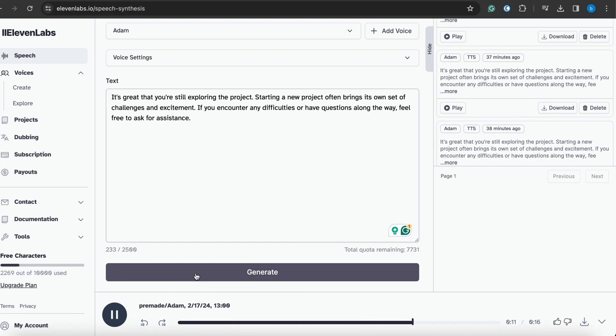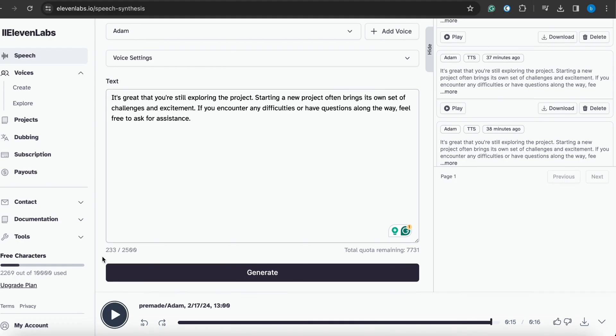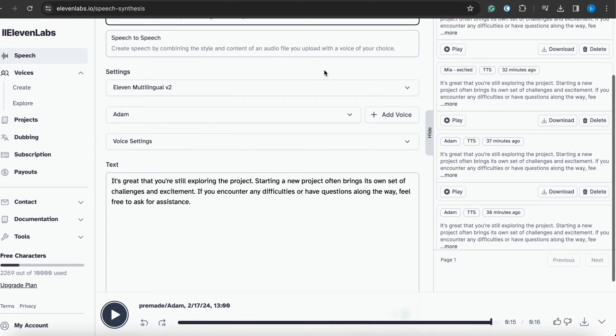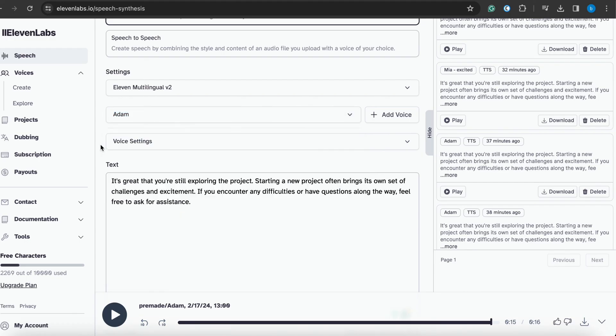So guys, you listen to the voice of Adam. We see some aggressiveness, some strongness, some excitement, and some deep and narrative tone in the voice of Adam. This is the voice of Adam.